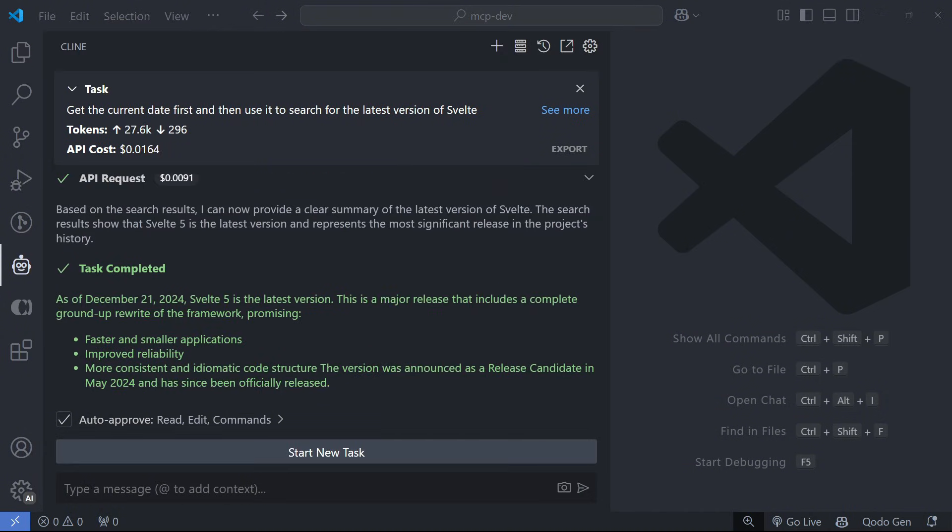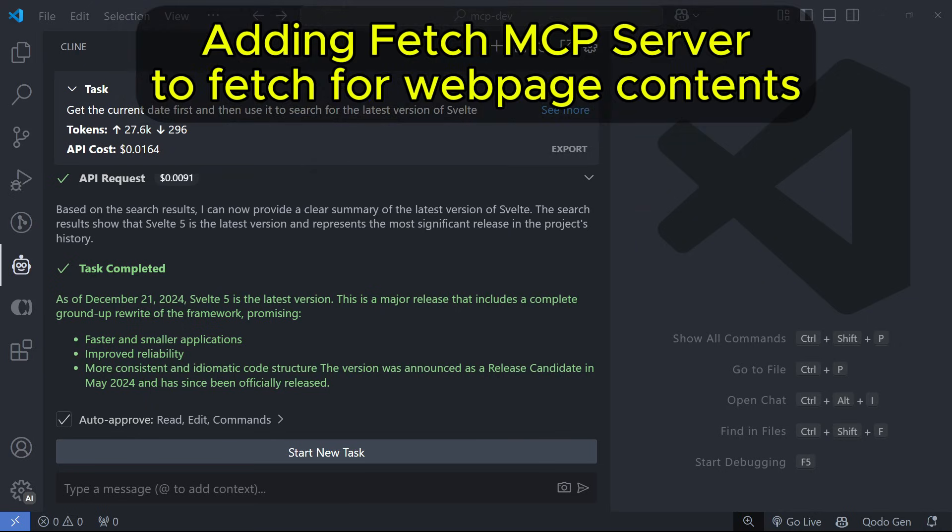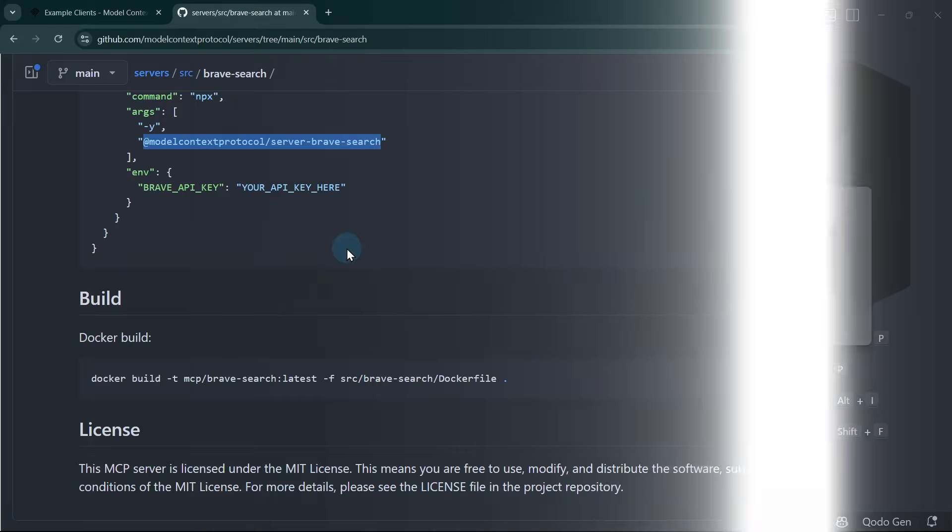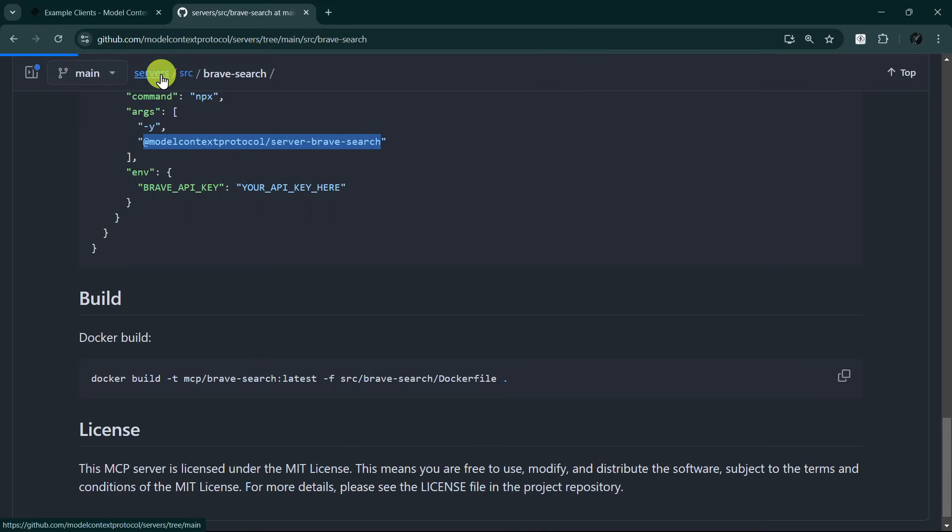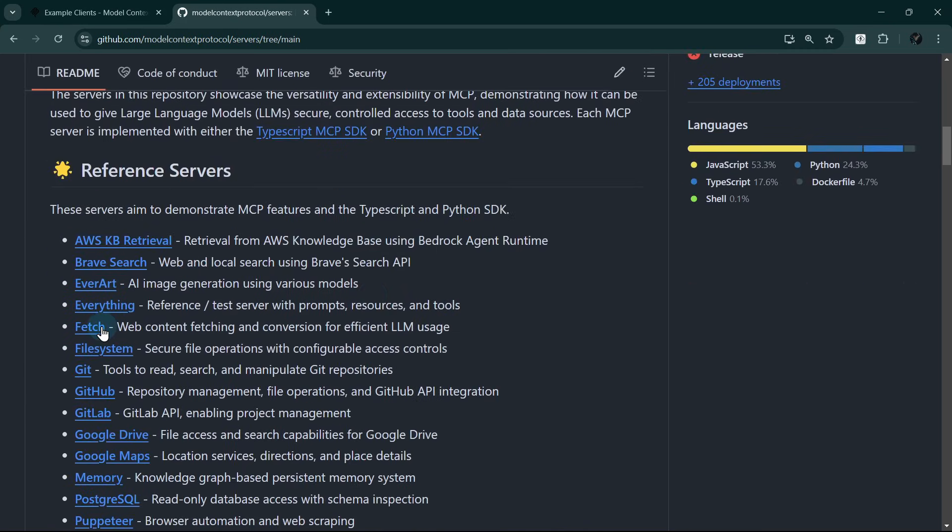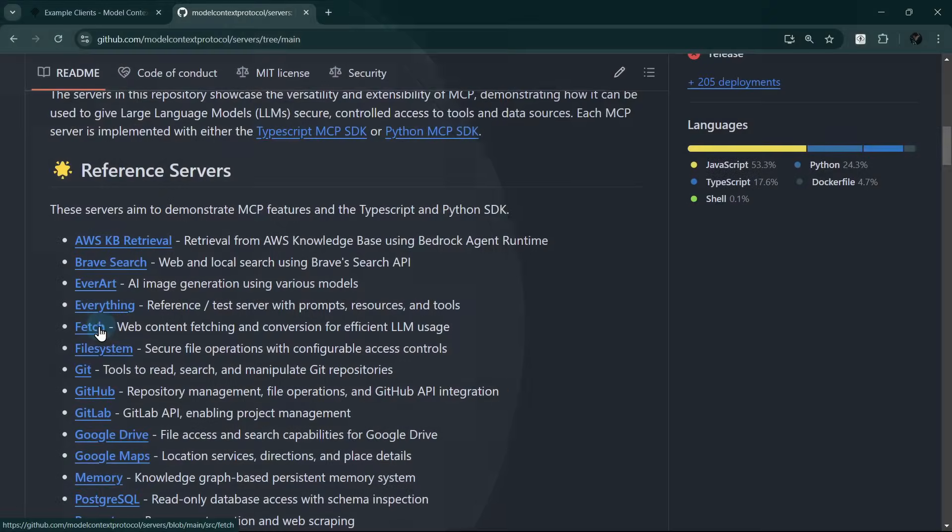Let's take this further by adding another server to fetch the latest documentation of any tech we want to use. We will use the Fetch MCP server from the official list this time. Let's head over to the server list and see how to install the Fetch MCP server.